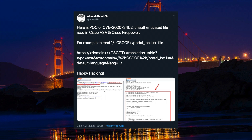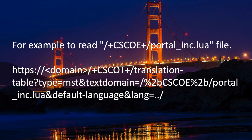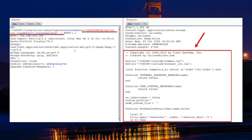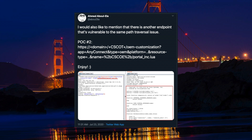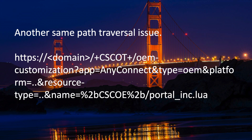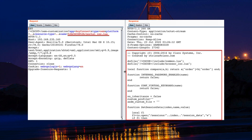Interestingly, this vulnerability only impacts systems where WebVPN and AnyConnect have been configured. The proof of concept was shared publicly through the Twitter account of Ahmad Abu-Ella from the Red Force. Here is an example of a crafted URL to view the portal_inc.lua file — the crafted URL gets the response and you are able to read the file. Ahmad also shared another path traversal variant that also reads the portal_inc.lua file.